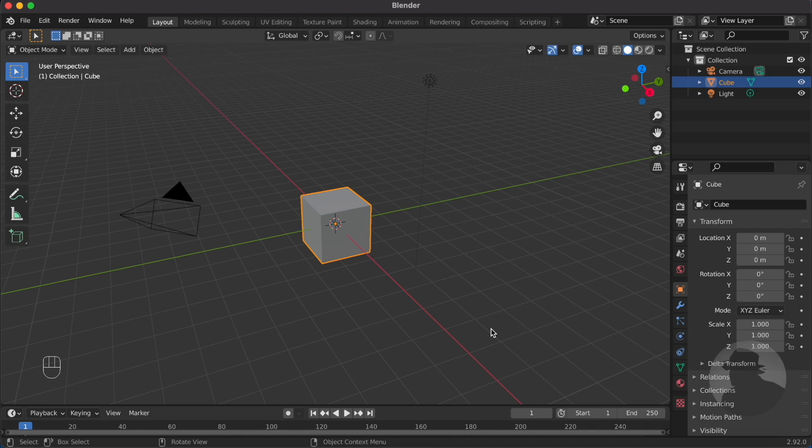Today I'm going to show you how to animate an object in Blender. For example, this cube—we will make it go from point A to point B.